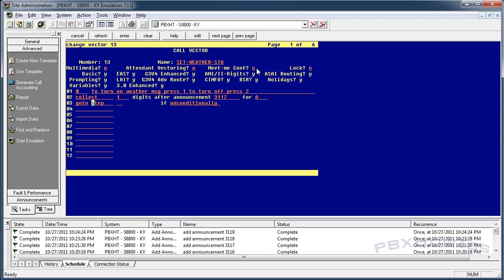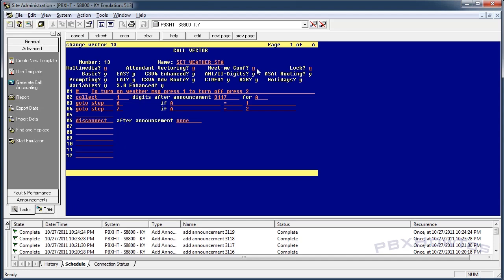I'm going to take this another level and say: go to step six if a equals one, go to step seven if a equals two. Step six is 'you've selected' — so we're going to say disconnect after announcement. If you press one, you turned it on: disconnect after announcement 3116. If you press two, you turned it off: disconnect after announcement 3115. And that's your administration vector.